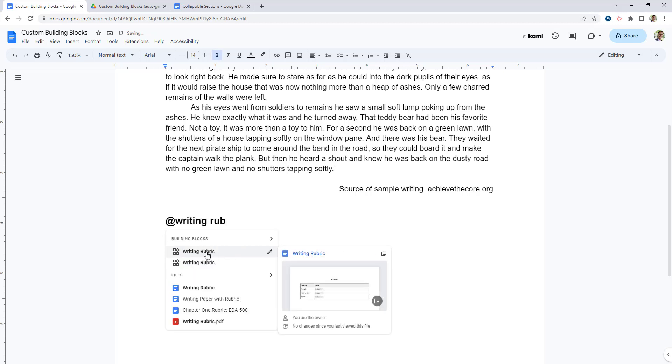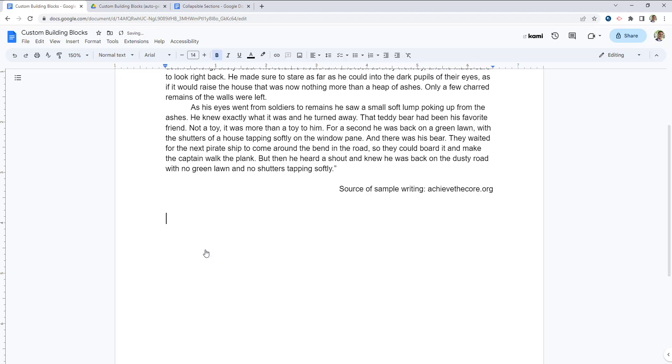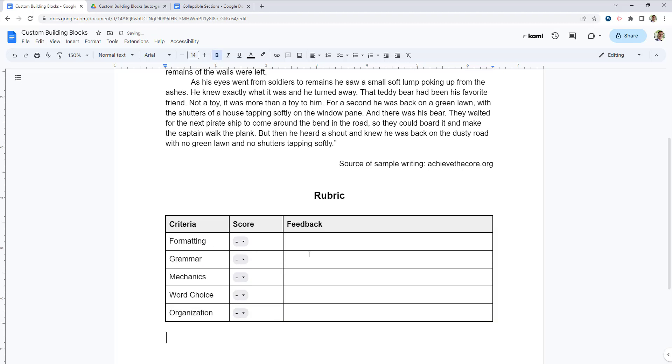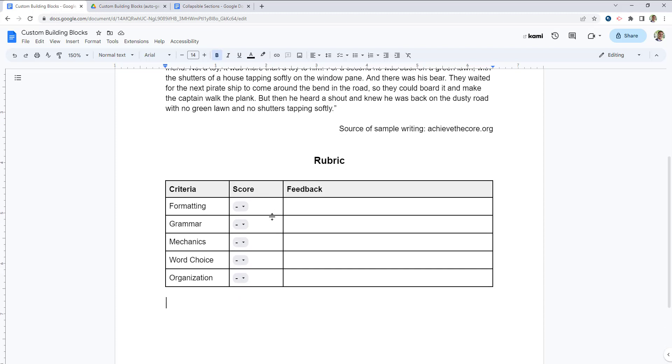And you'll see that this pops up here. And I can go ahead and click on it. And that writing rubric shows up for me. It now shows up in the default state that I had saved it in, which was no feedback and no score.